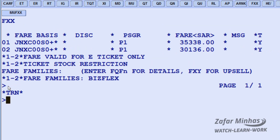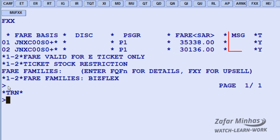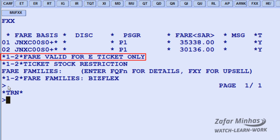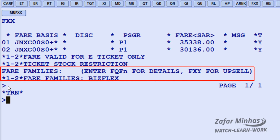The system proposes the lowest fare for the booked classes. The display shows: the transaction used, fare line numbers, fare basis, discount column, passenger, total fare including taxes in local currencies as per office location, message column, and tax information. Y means yes — tax included. Fare valid for e-ticket only message, and stock restriction warning message for fare numbers 1 and 2. Also shown are fare families and upsell messages.